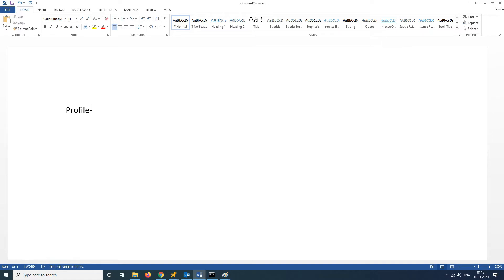User profile is nothing but a user state environment which contains the personal settings. Any types of user accounts have user profiles. There are three types.